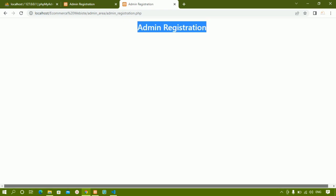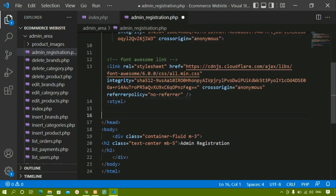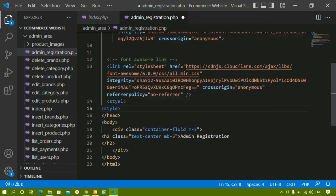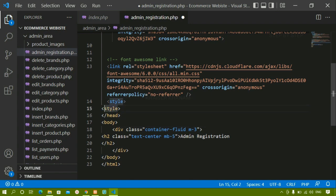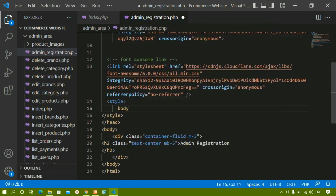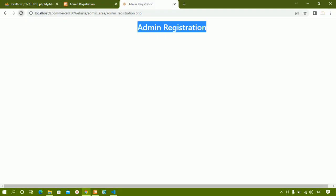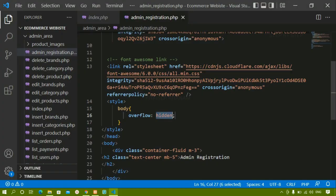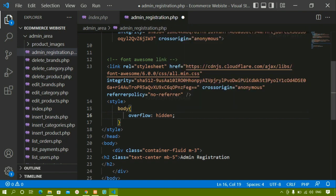If you want to remove this scrollbar you can remove that one. Now here I am just going to write a style tag. Inside this I am just going to give body, and for this I will just write overflow to be hidden. If we give overflow hidden, it will be hidden on the x-axis as well as y-axis. If you don't want to scroll horizontally then you can give overflow-x hidden. If you don't want to scroll up and down then you can give overflow-y hidden. For both if you don't want to scroll then you can give overflow to be hidden.